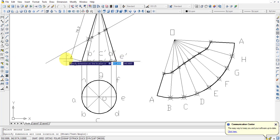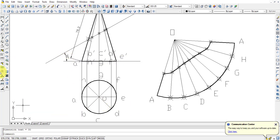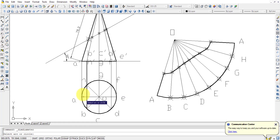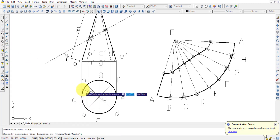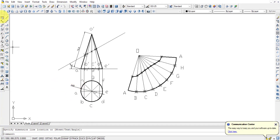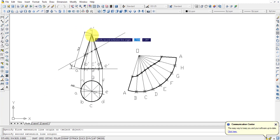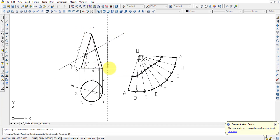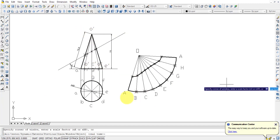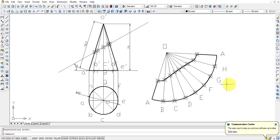The cutting plane angle of 30 degrees can also be shown in the front view. We know the base circle diameter is 45 mm, which can be annotated. The axis of 75 mm is also dimensioned. This completes the development diagram.